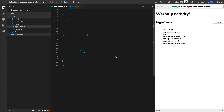Hey everybody, welcome back to the Bits of Good Bootcamp. I am Ben. In this video, I just wanted to go over a little bit about what state management is and why you might need to use it in your app. So in front of me right now is the activity from last time, just the simple warm-up activity on a pumpkin recipe.